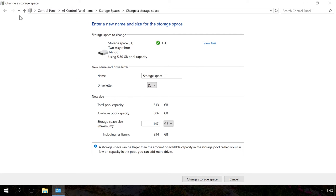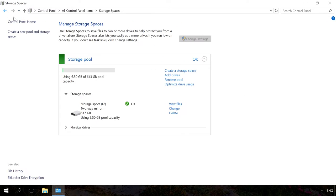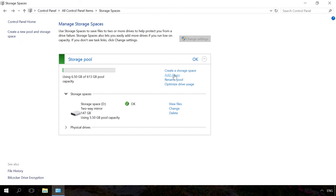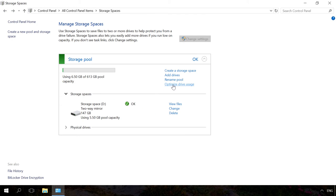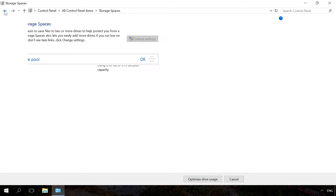In order to add disks to the existing storage space, select Add Drives and specify the disks you want to add. When you select the menu Optimize drive usage, Windows will spread the existing data evenly across the disks within the storage space.